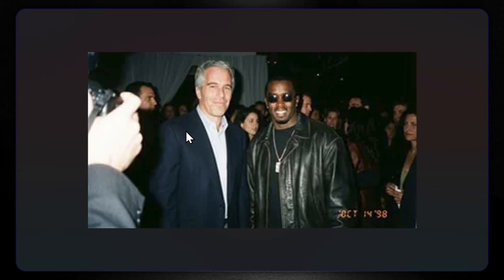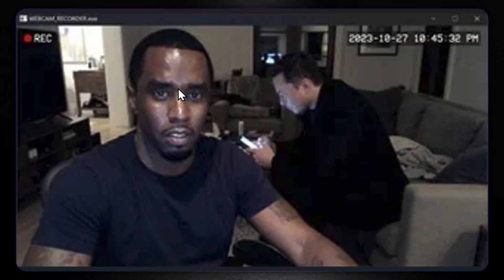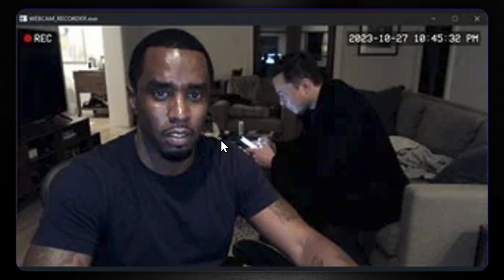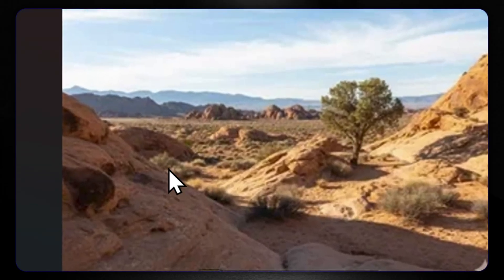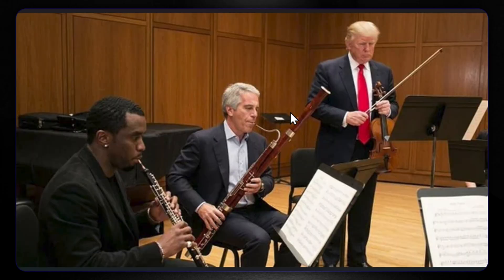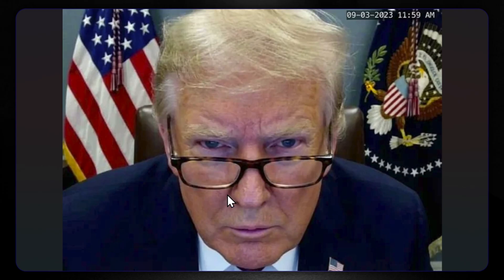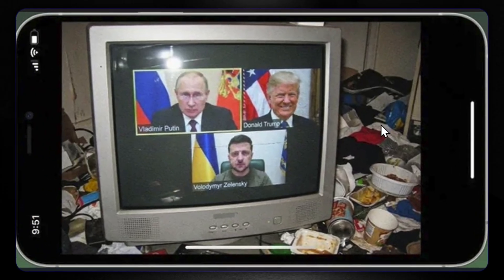A couple more images that will not be available in the final version. Jeffrey with his pal Puff — it really looks like it was created in '98, very blurry and pixelated. Puff is doing something with Elon, who is checking his email, probably playing Snake. Then recreating a Minecraft scene into the real version — it looks really realistic with a tree and desert. Donald Trump winning a third term — CNN projection — will also not be in the final release. Then Puff, Jeffrey, and Donnie playing instruments. And finally, Vladimir and Donnie on an old TV surrounded by vintage garbage. Looks pretty realistic and vintage.